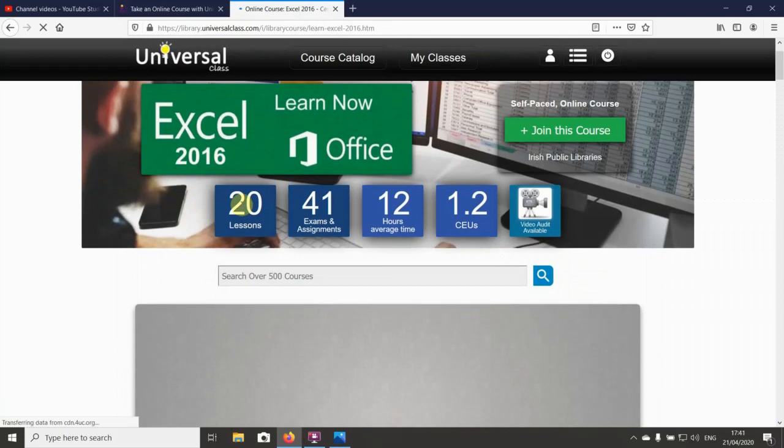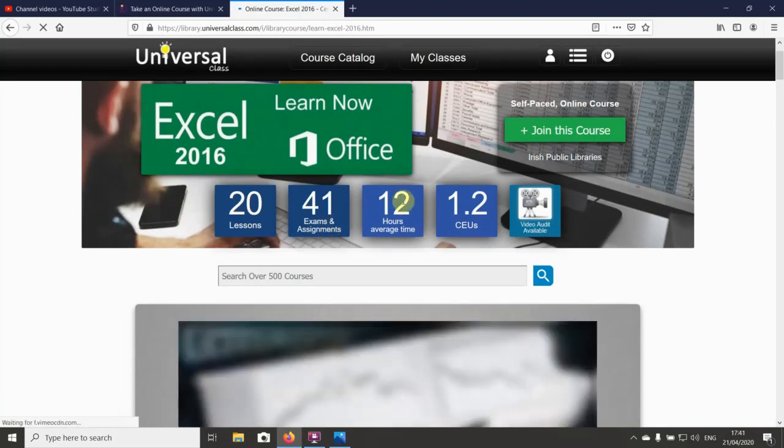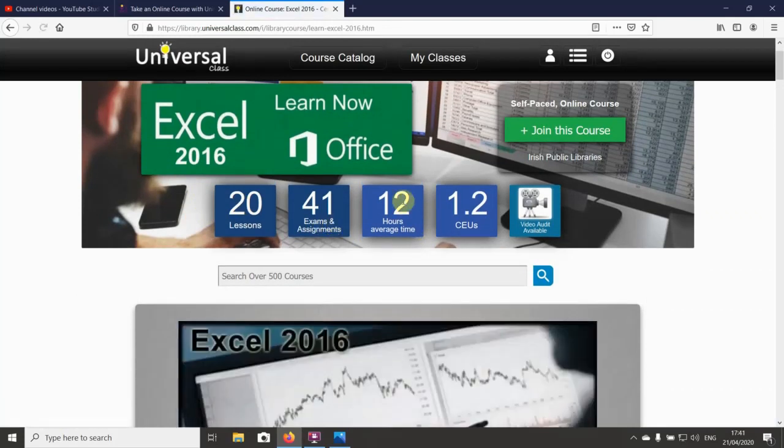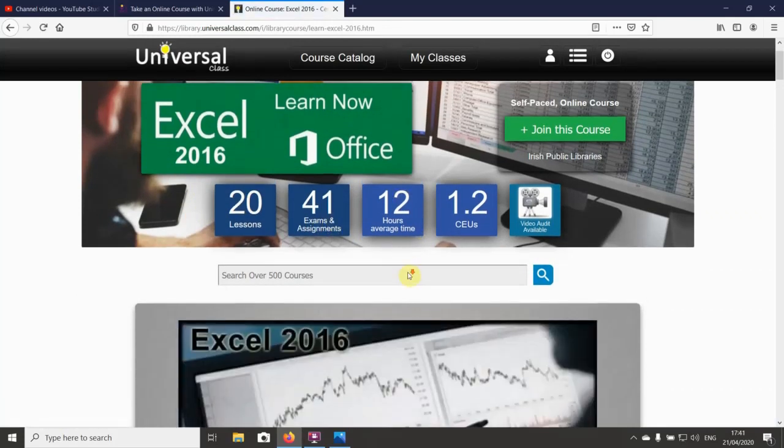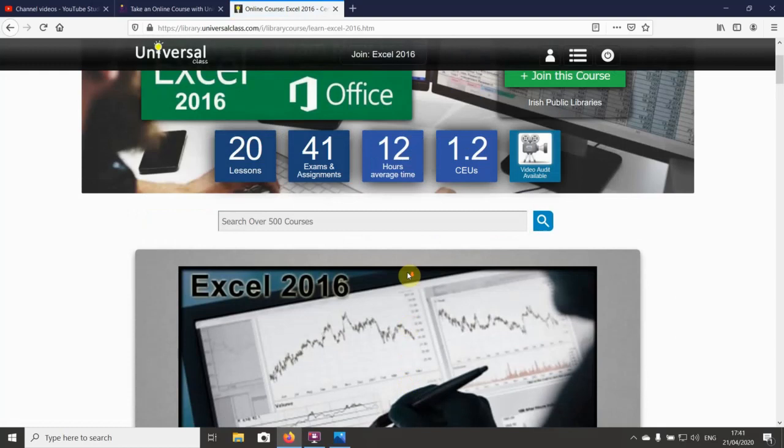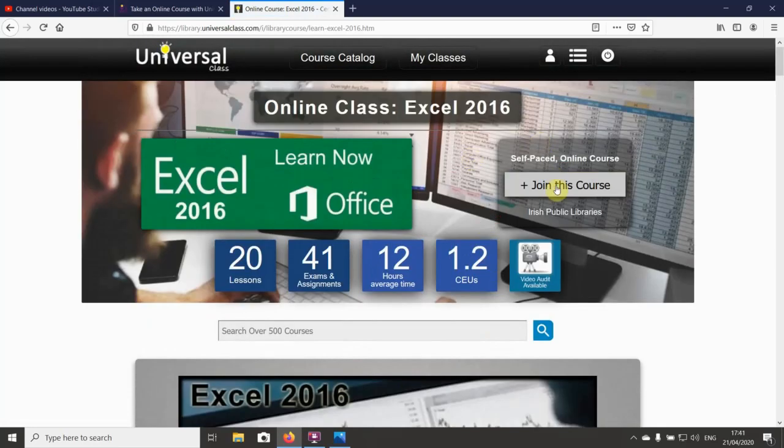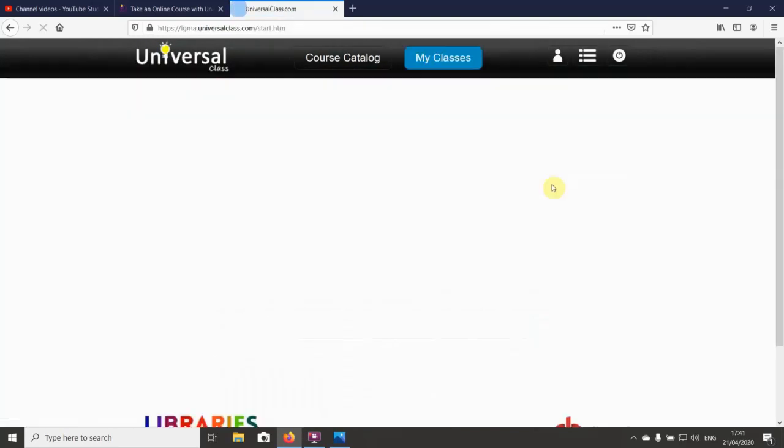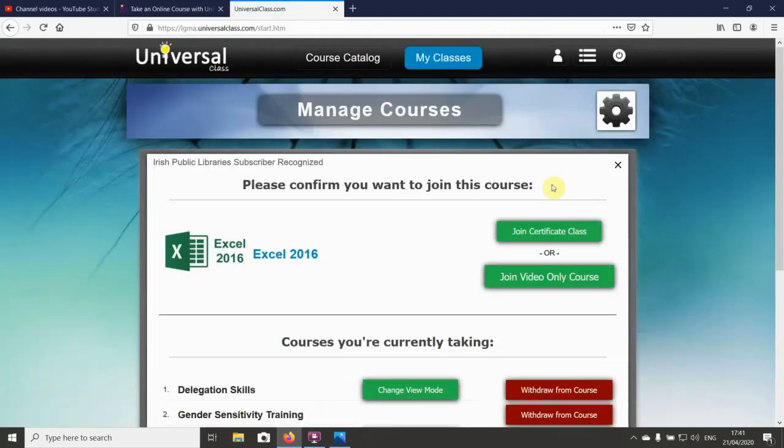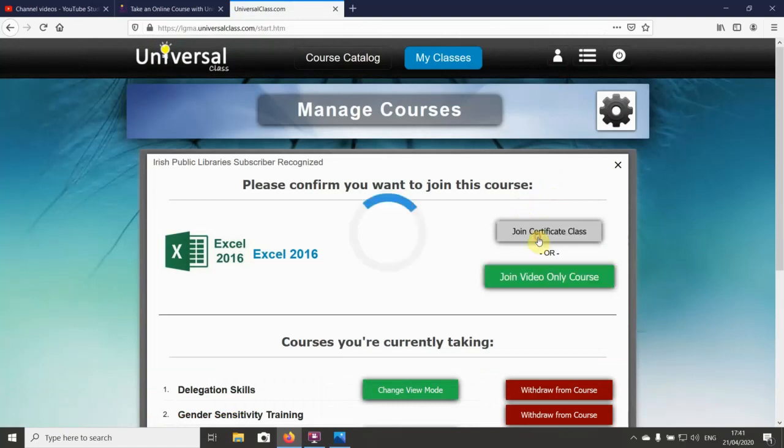It'll tell you how many lessons, how many exams, and the amount of hours that it normally takes. That's basically it. You can choose to join the course over here, and I'm going to say join course.